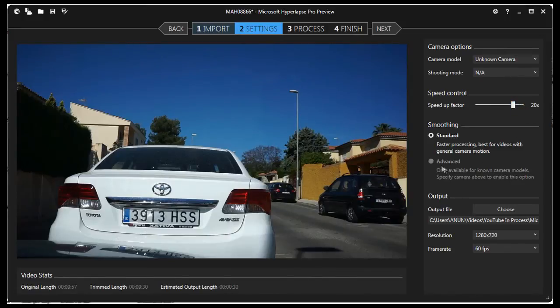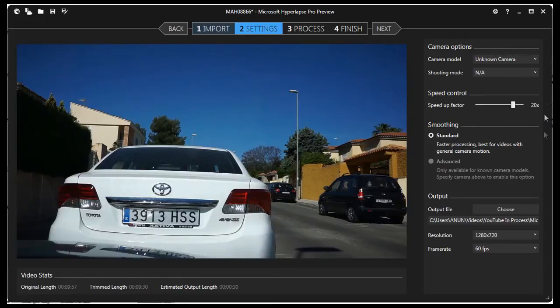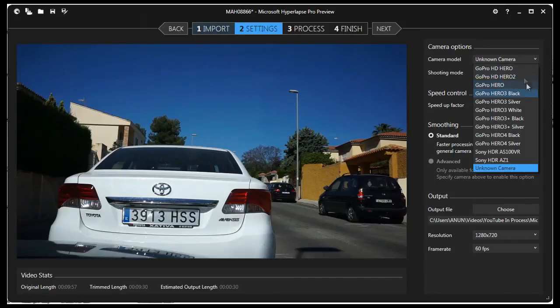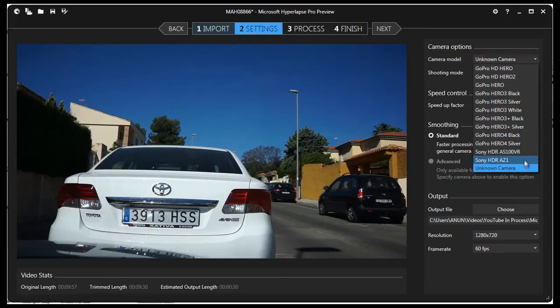Next is Smoothing. The two choices are Standard and Advanced. Advanced is only available if your camera model is on the list above and you selected your camera model. I chose Unknown Camera, thus the Advanced Smoothing option is not available.